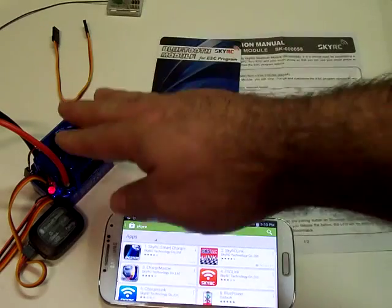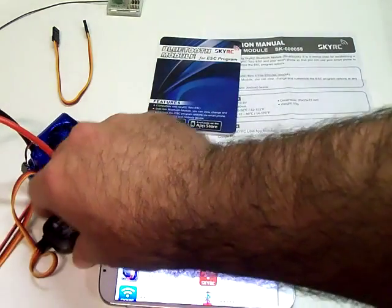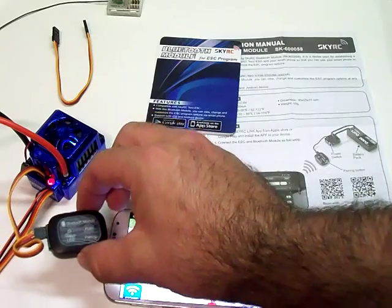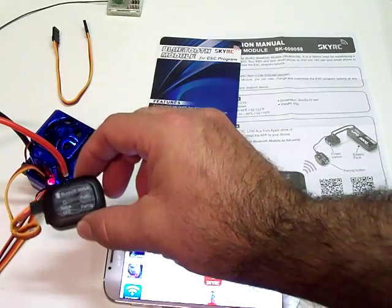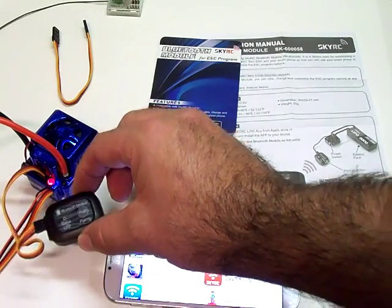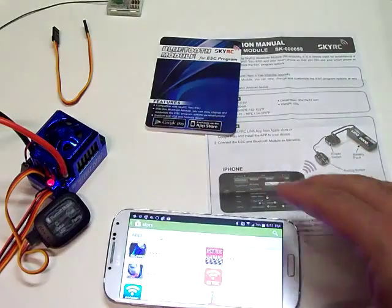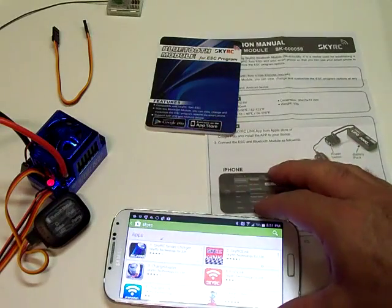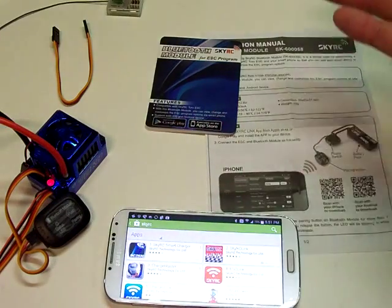I've got the ESC hooked up, and then I've plugged in the Bluetooth module into the ESC here. I've already paired this Bluetooth module with my cell phone here using the Bluetooth settings within the phone.